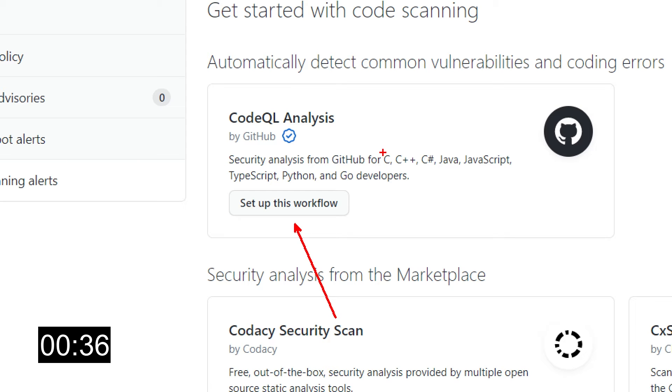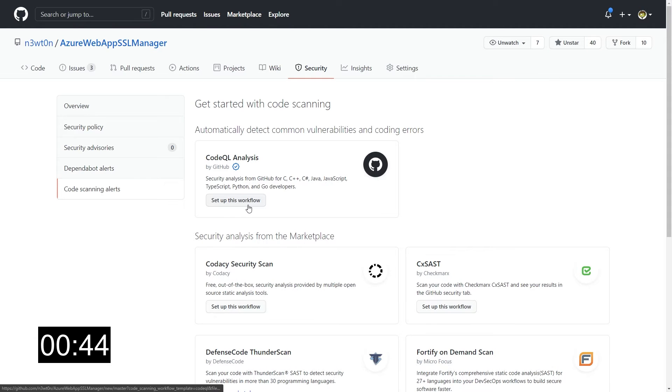A lot of major languages are supported: C, C++, C Sharp, Java, JavaScript, TypeScript, Python and Go, and new languages will be added over time.